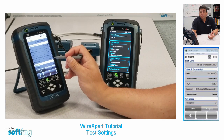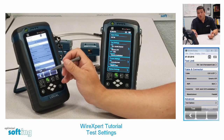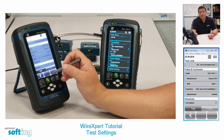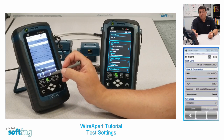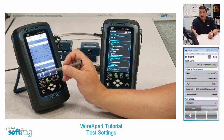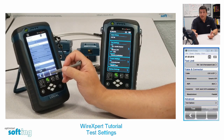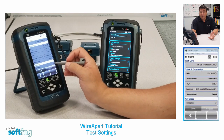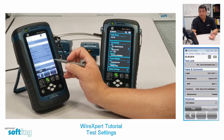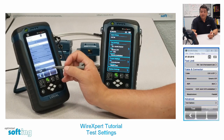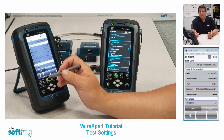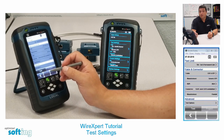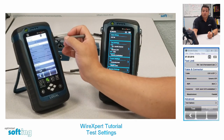I also need to choose the cable I'm using. It's important to choose the appropriate cable because the correct cable will have the correct NVP, or nominal velocity of propagation, which ensures the tester gives accurate length feedback. In other words, if you're testing 100 feet of cable, the tester will say 100 feet and not 120 or 80 feet. There is no option to change this after the test is completed, so make sure you get this right.